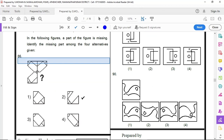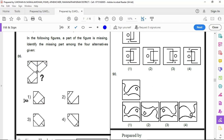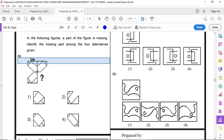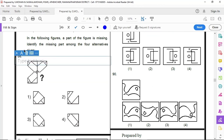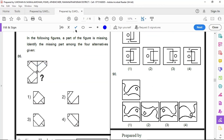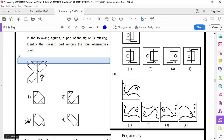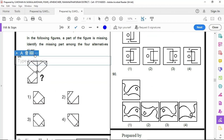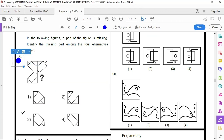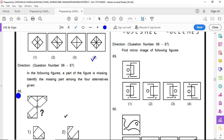83 option 3, 84 option 3, 85 option 4, 86 option 3.